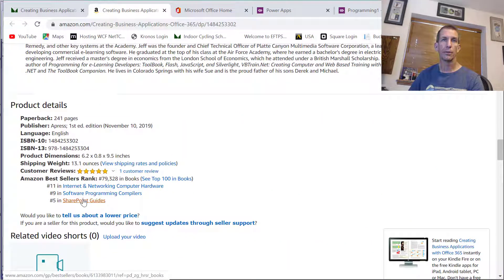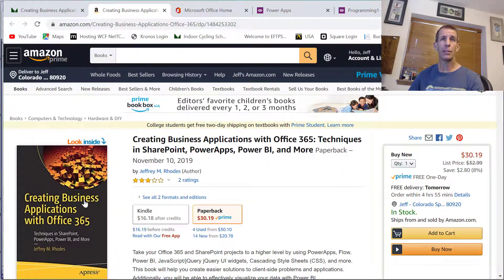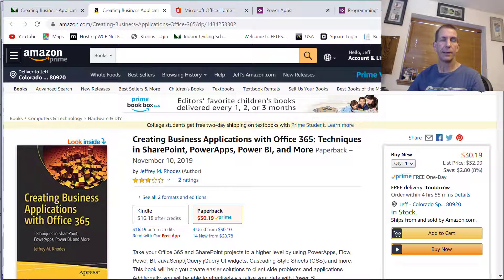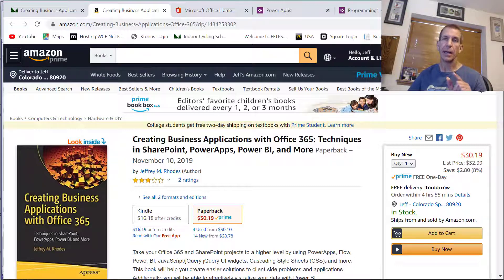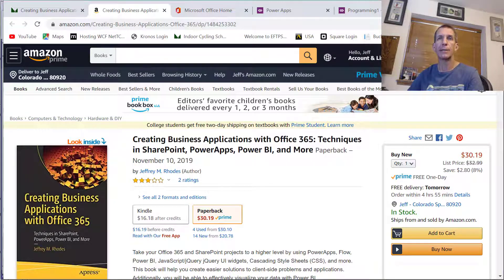It's number five in SharePoint guides today, so I encourage you to get that. The graphics didn't come out that great, so they're going to work on that in future printing. But if you're watching this and following along in the book, be sure to go to the source code and grab all the original screen captures so you can zoom in really well.